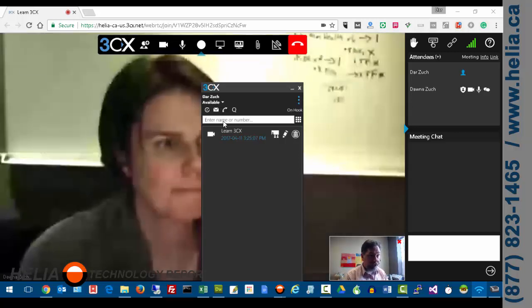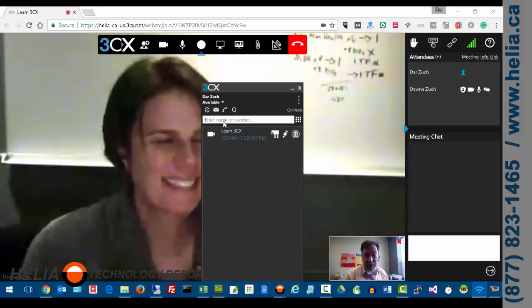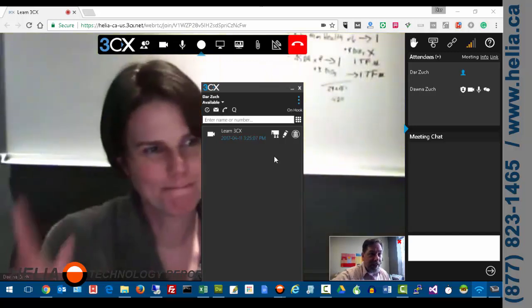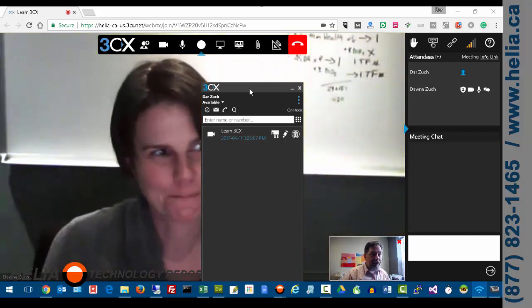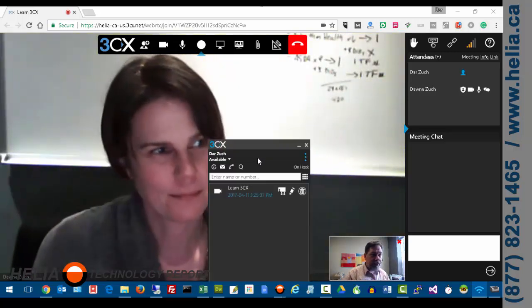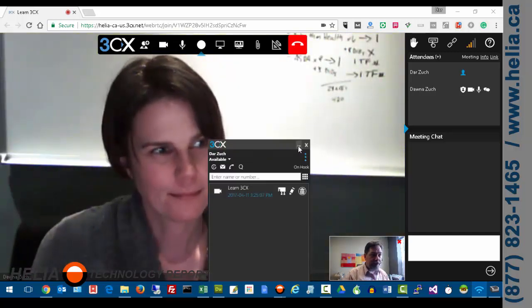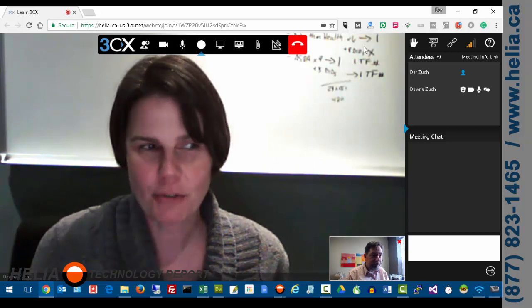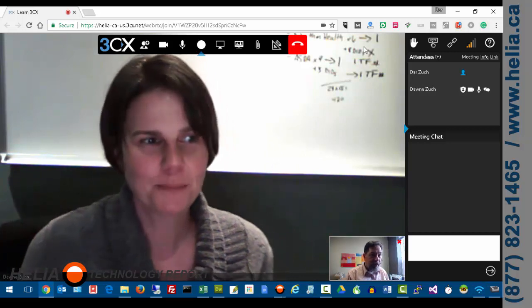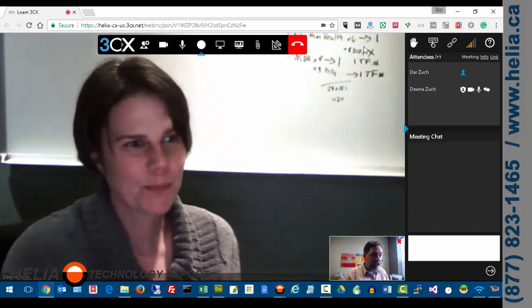Oh there she is. Look at that. So there's Donna. Donna can you hear us? All right.